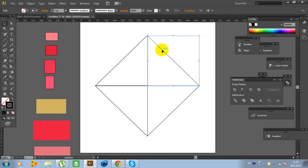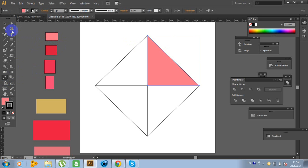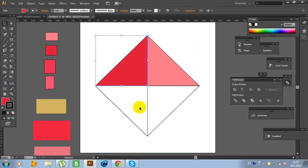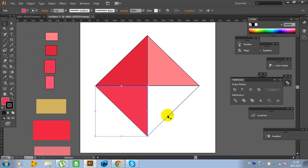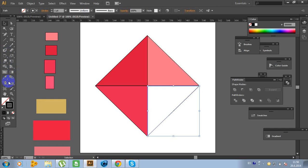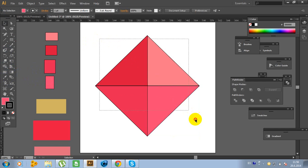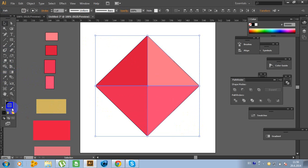Now click on this object and choose the color. I'll put the color codes in the video description. Select all and click on the Stroke and click No to remove it.